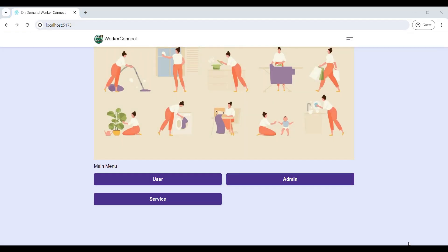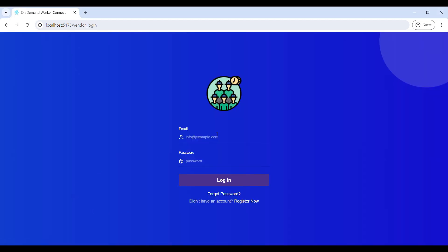Now we can see the on-demand web application. It has three modules: Service, Admin, and User. First we will start the Service module — click on Service and then login, entering your email ID and password.